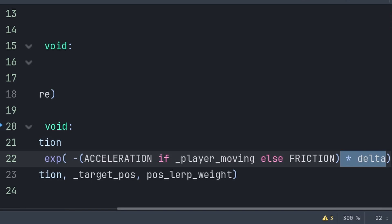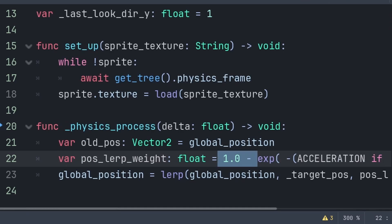We make the lerp weight negative as we want to move towards the target position, not away from it. We multiply by delta to ensure it's frame-rate independent. exp() is an exponential function that returns the mathematical constant e to the power of whatever is inside the brackets — this tells us the exact fraction to apply this frame to move towards target_pos. Finally we do 1.0 minus the exponential function to turn what remains into what we actually apply this frame, because we need the amount to apply, not the amount that remains.